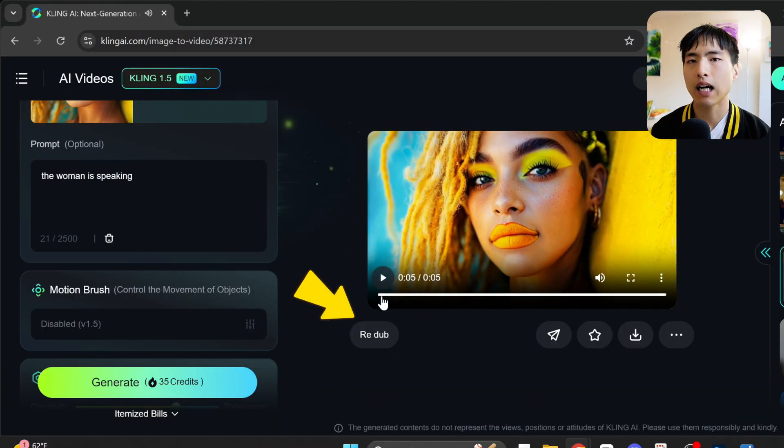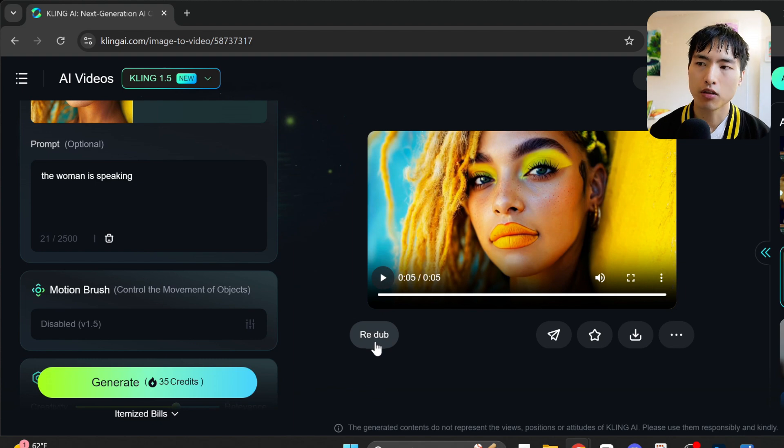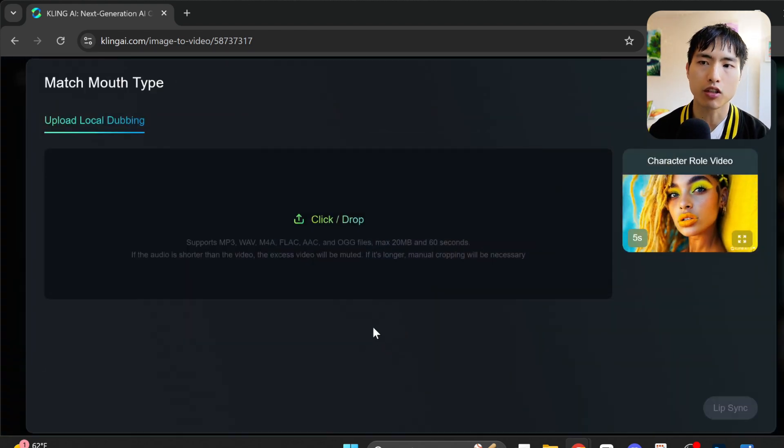If you're not happy with the results or want to try a different audio file, you can use this redub button down here to re-upload your audio and try again. The great thing about the lip sync is that it can work on action shots with a lot more going on in the background.